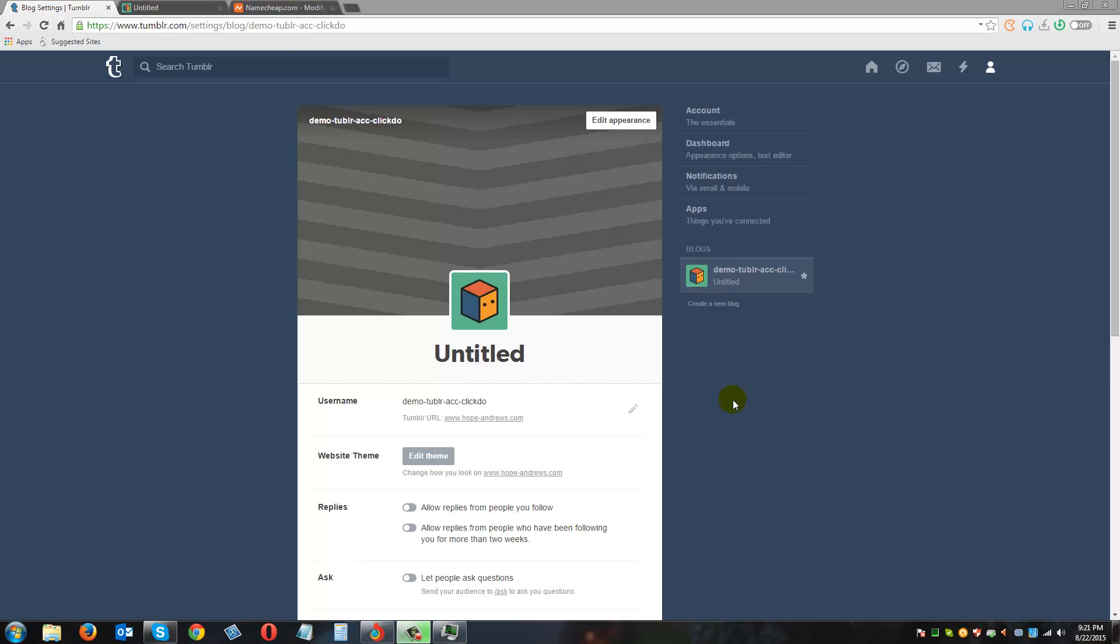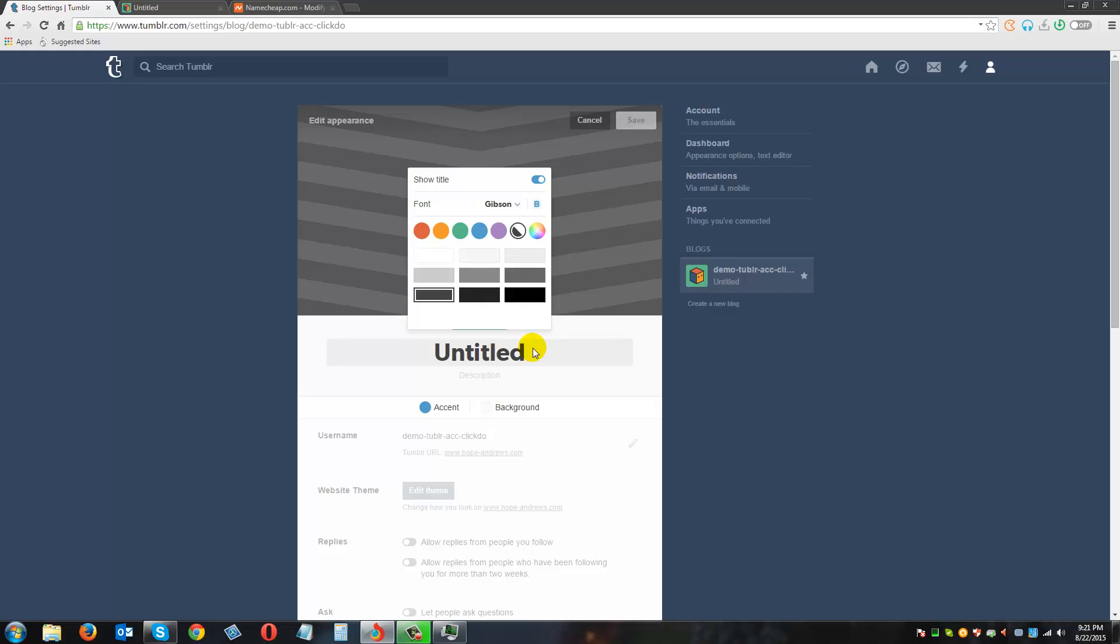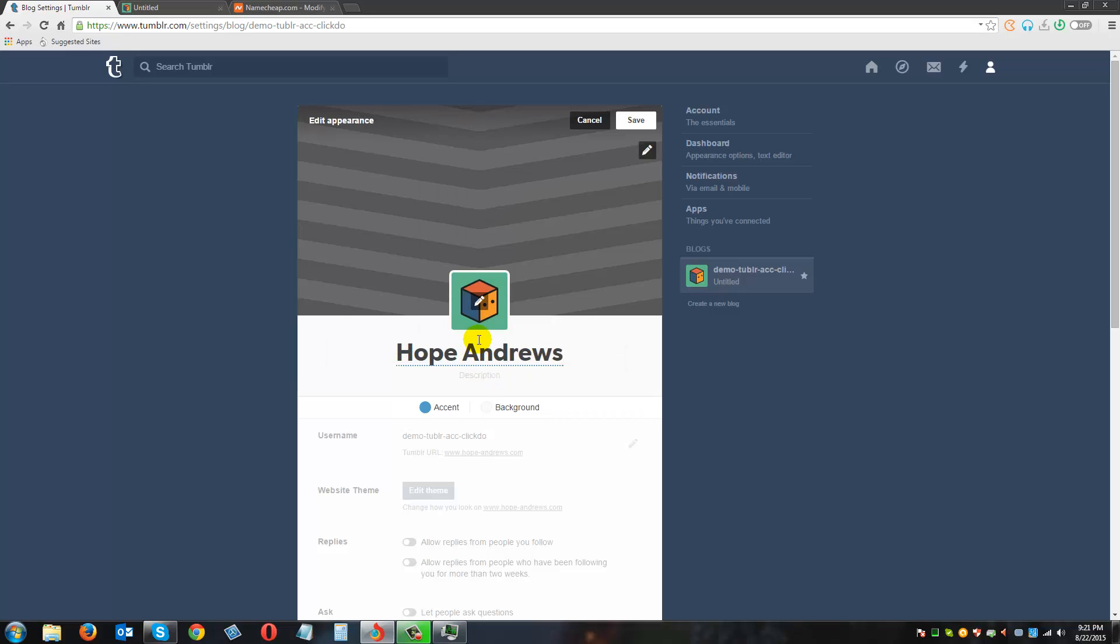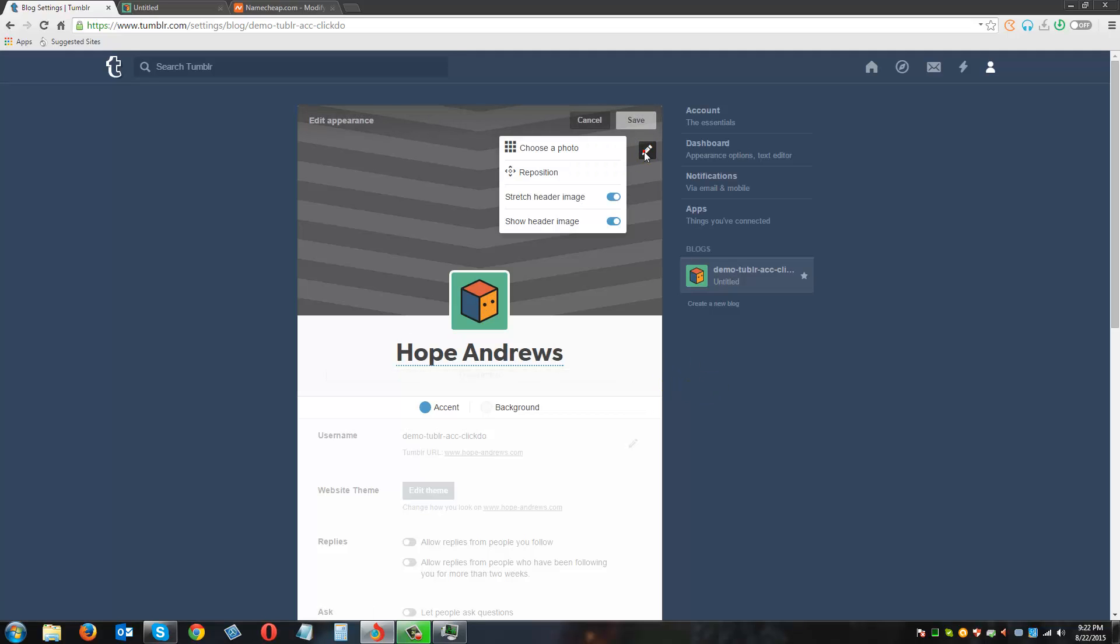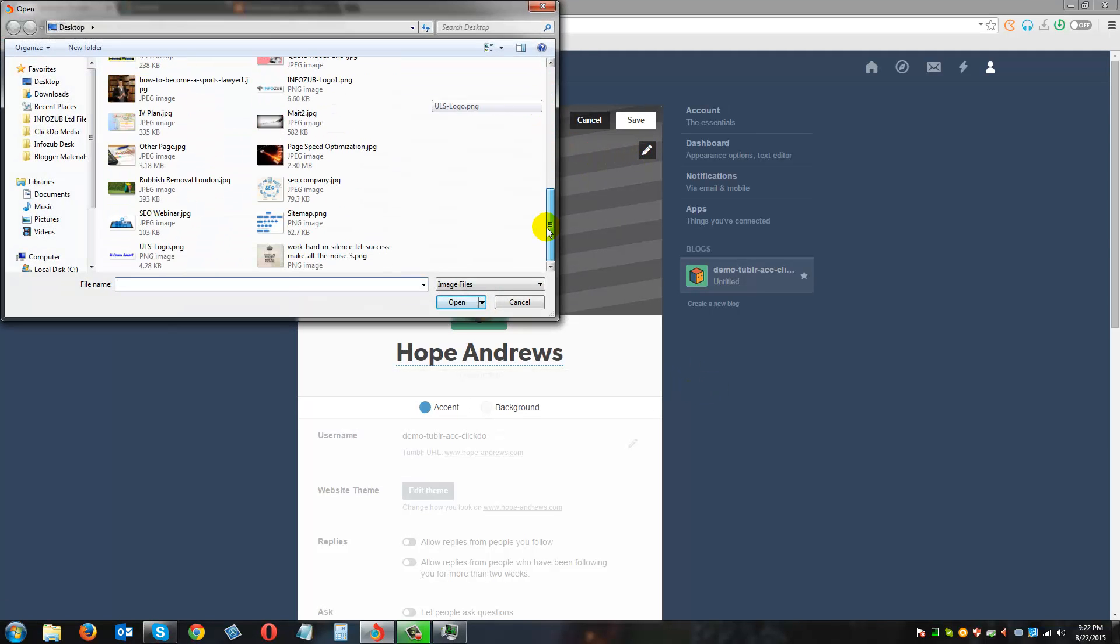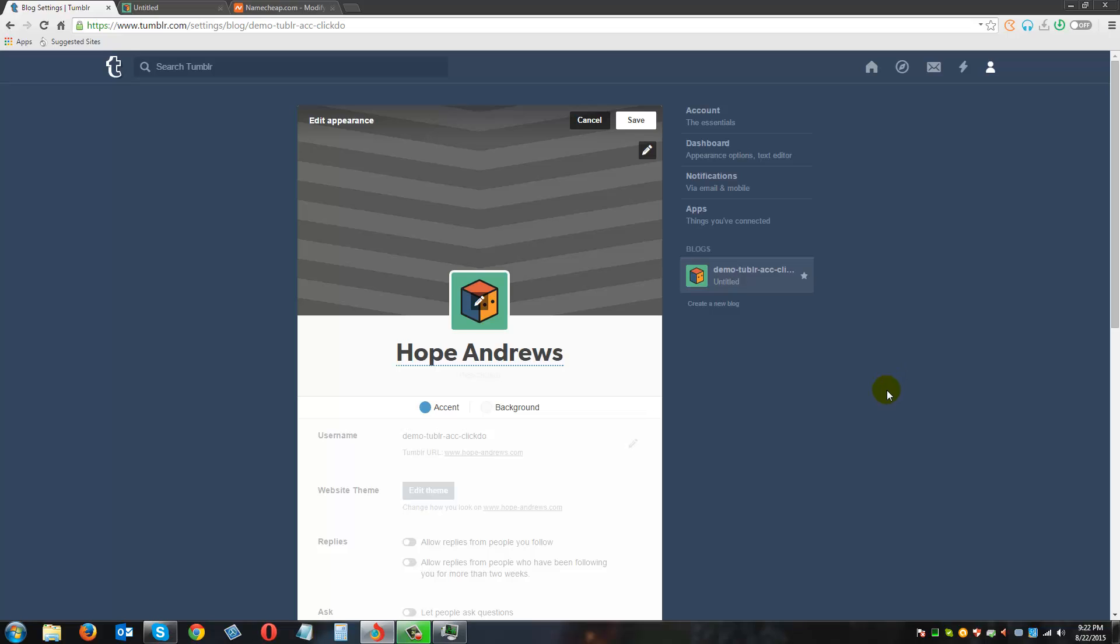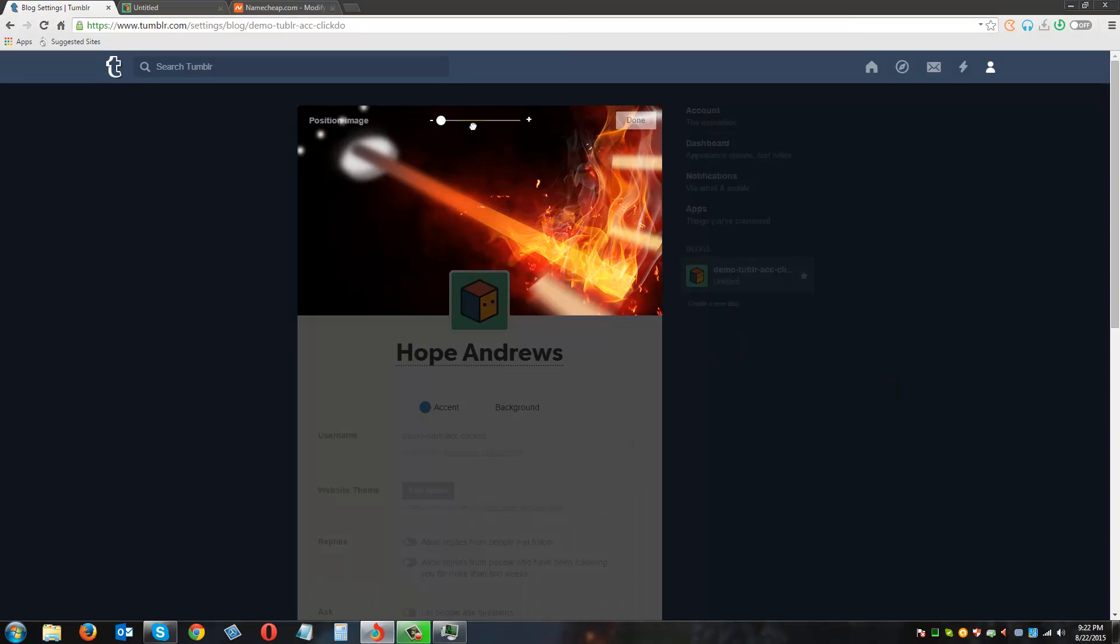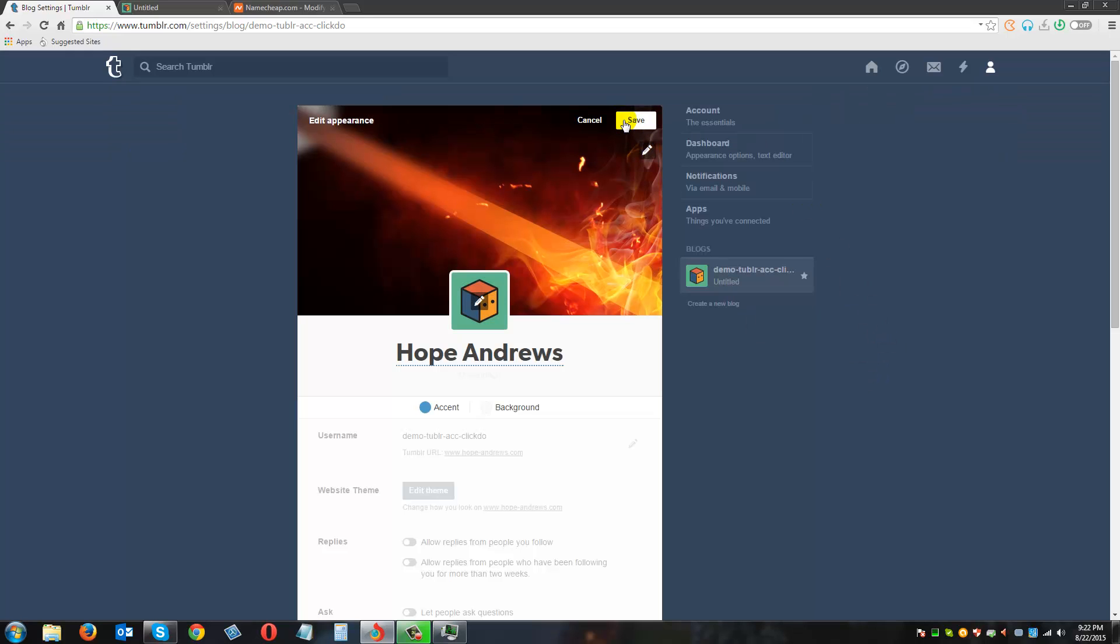Now we are going to change the background image of this Tumblr blog. We have to click on edit appearance. Now we are going to give it the title which is Hope Andrews and we are going to disable the description part, just disable it. We are going to give it a background image. Let's give this one or this one. I am going to resize it and click on done. I am going to click on save changes.